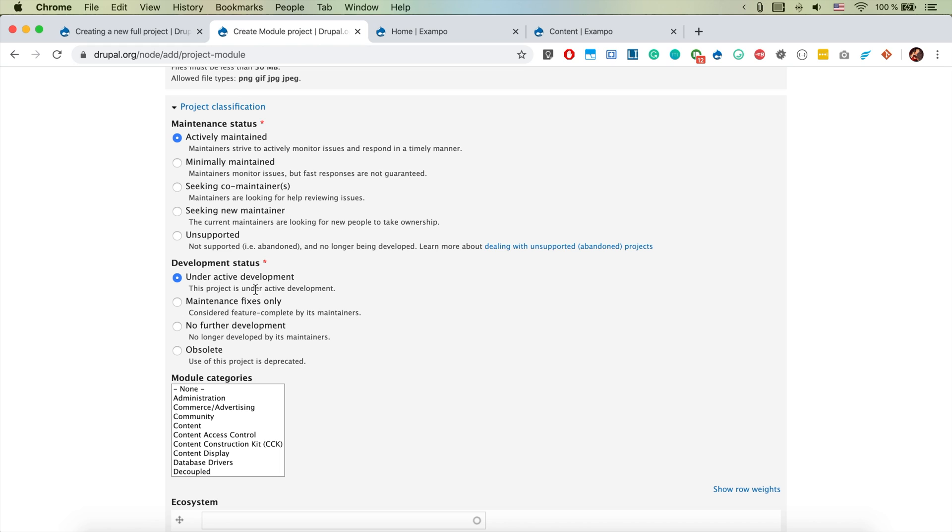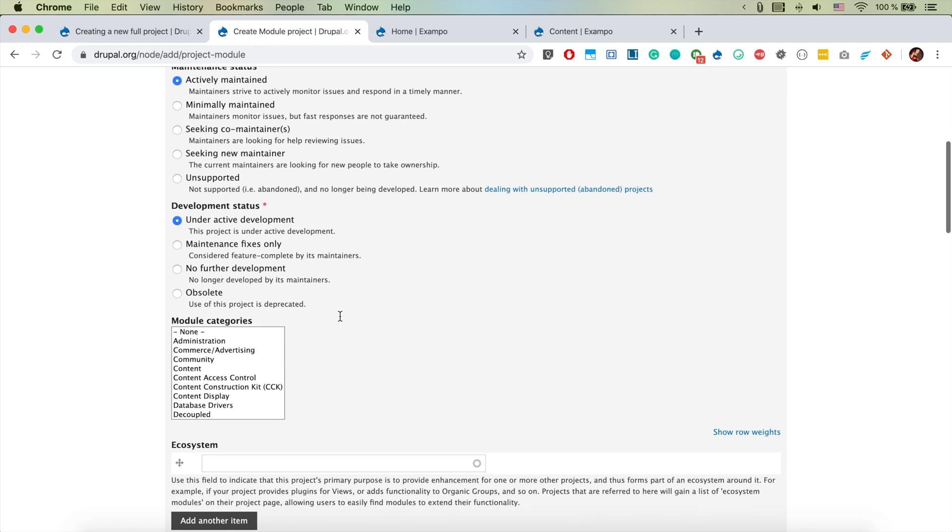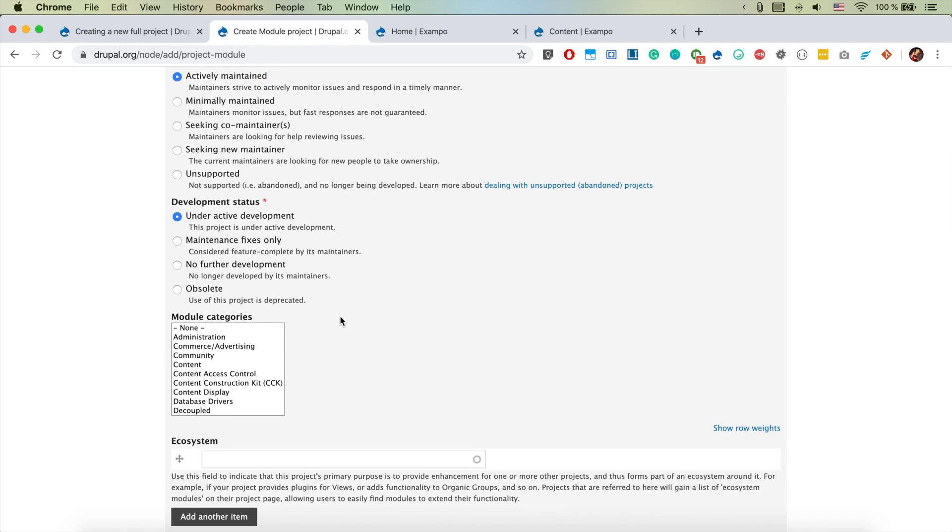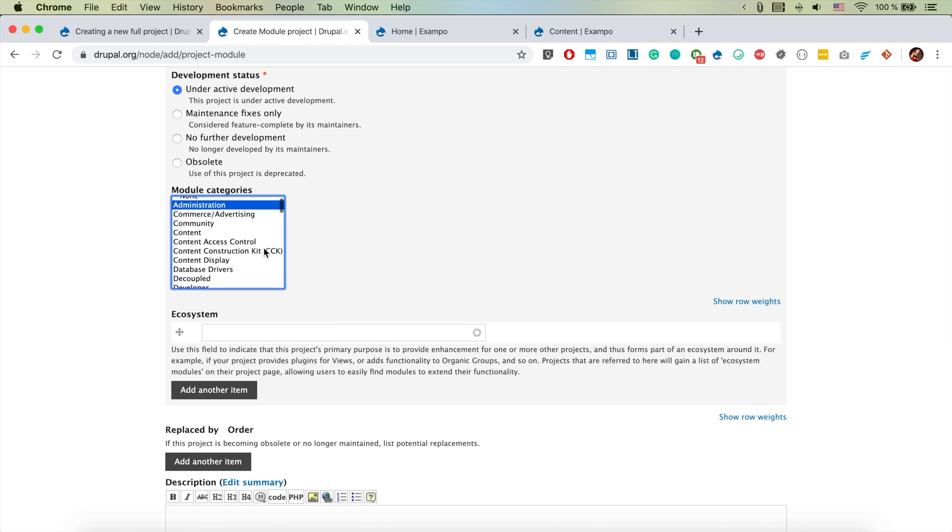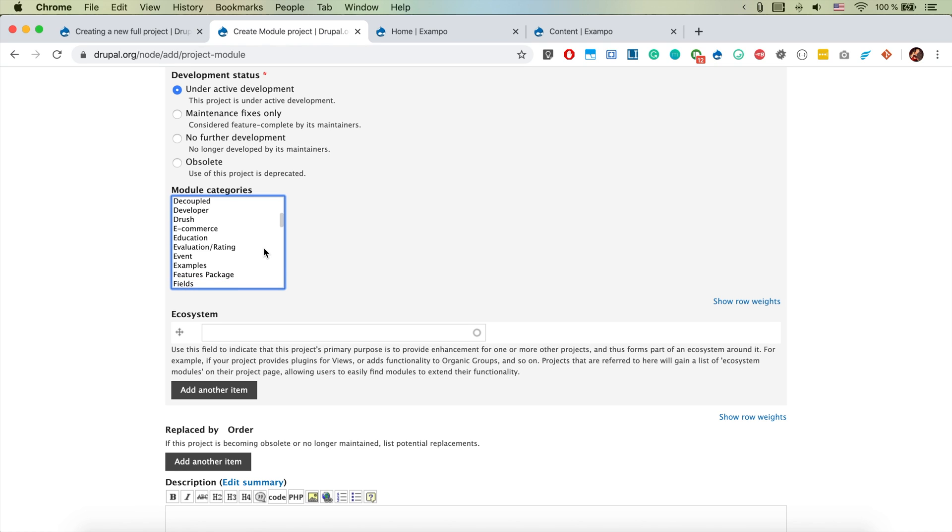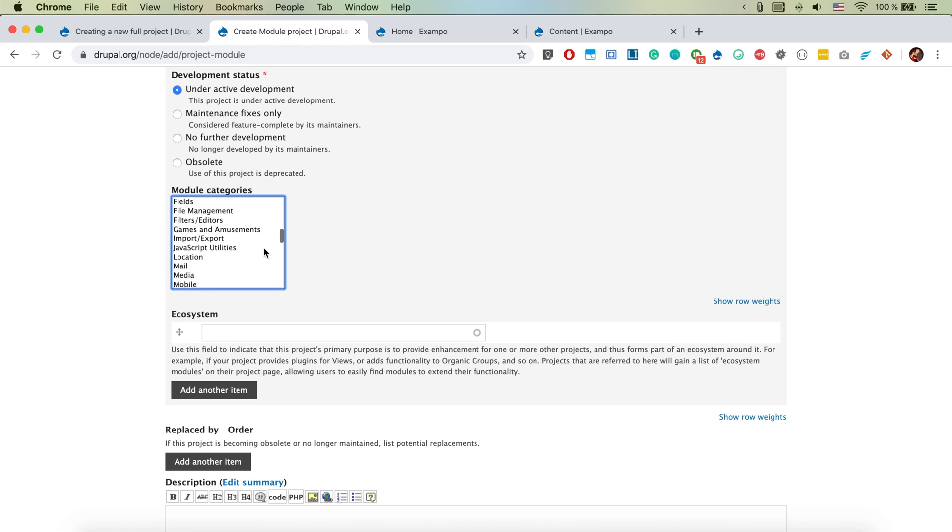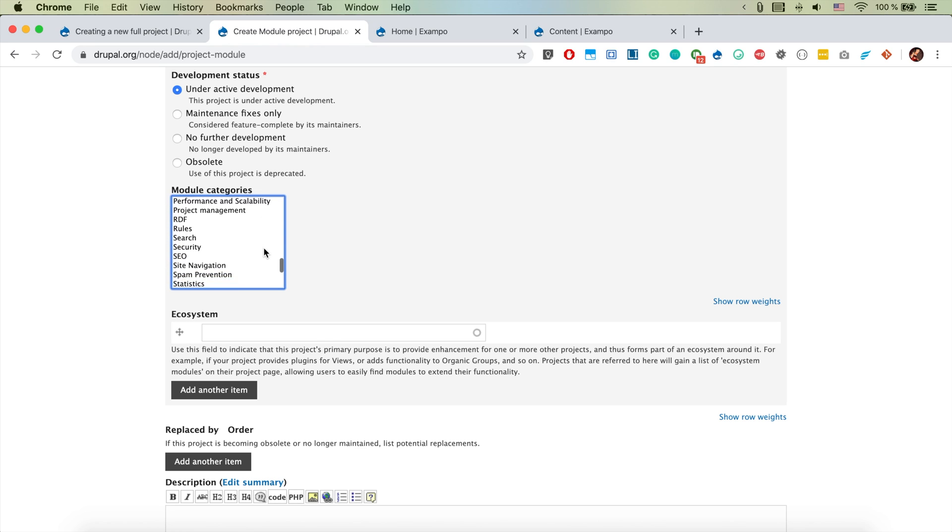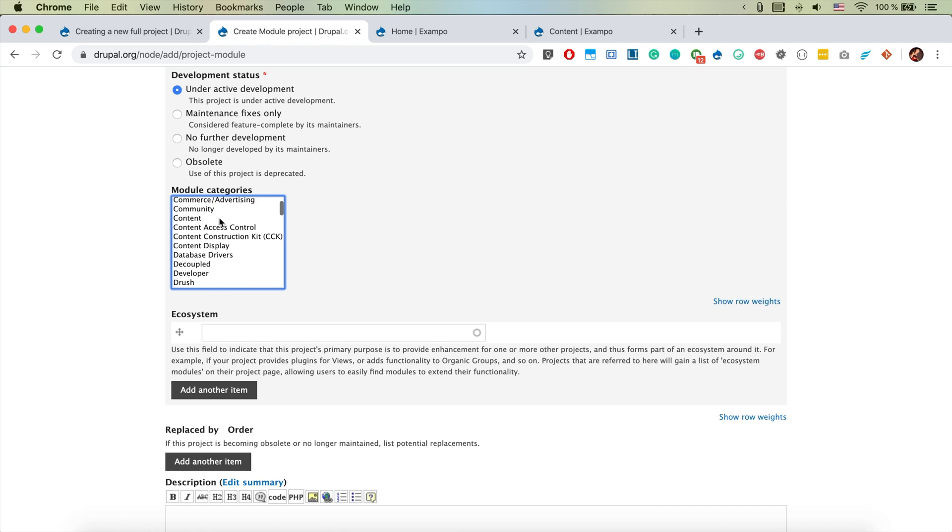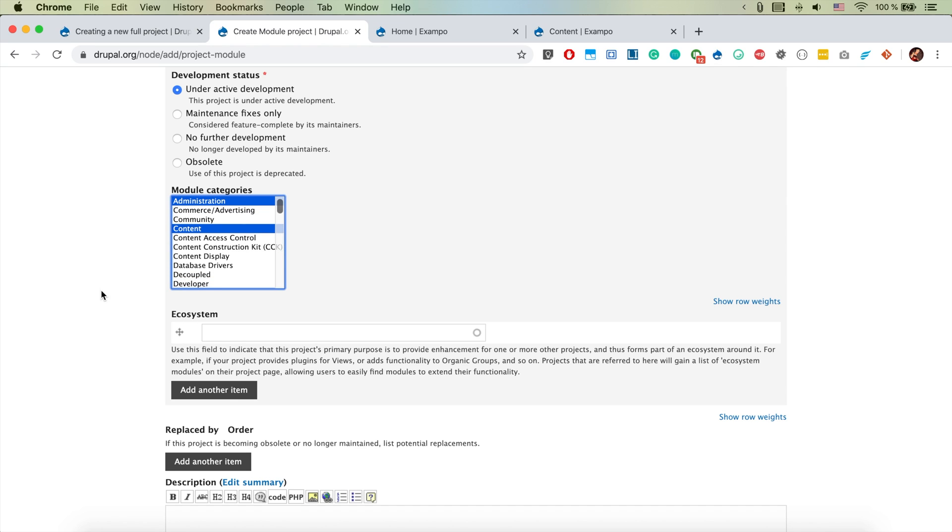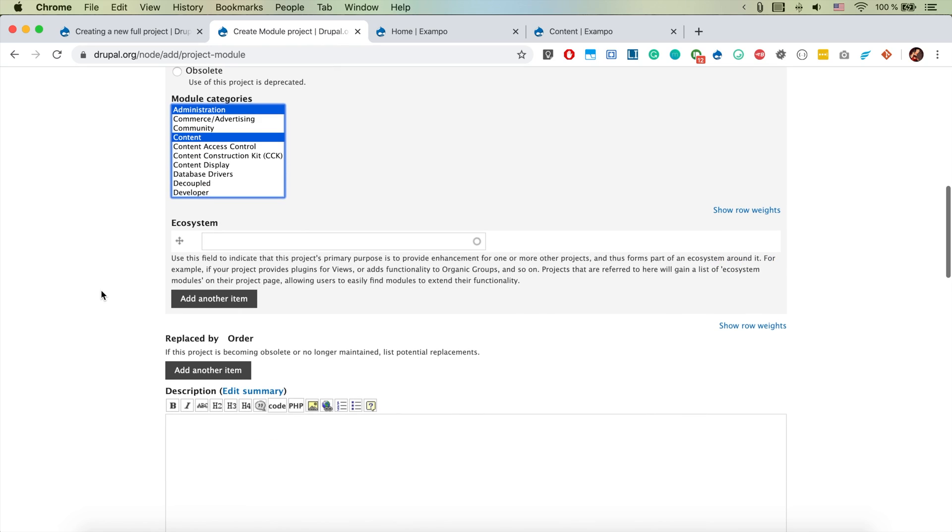I hope it is going to be under active development initially. The module categories, it could be under administration. If there is content that's going to be nice, so administration content, that's enough.